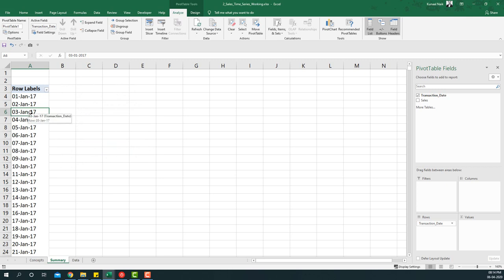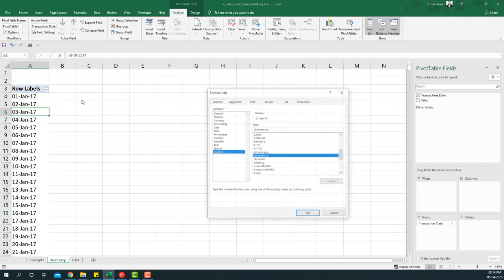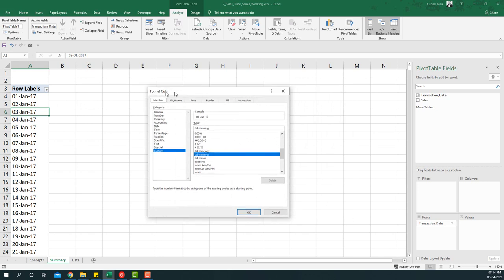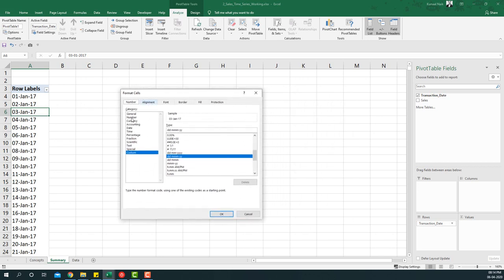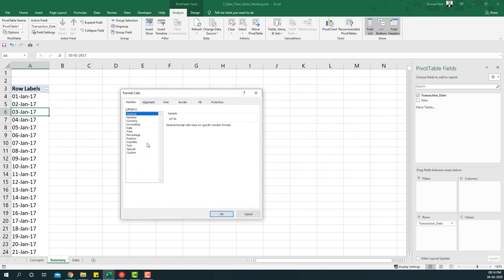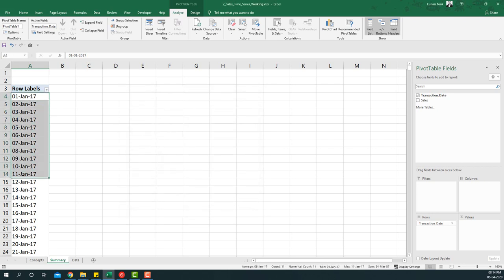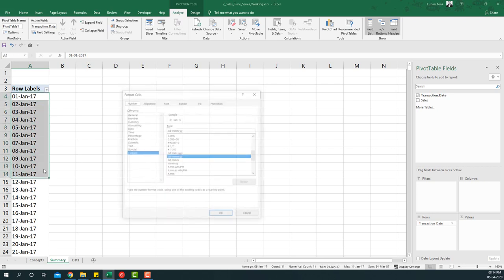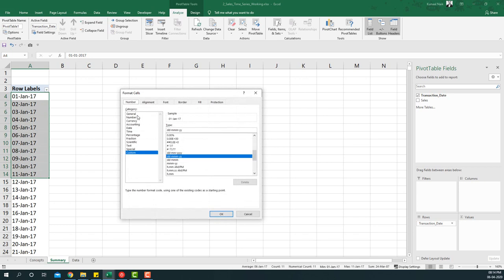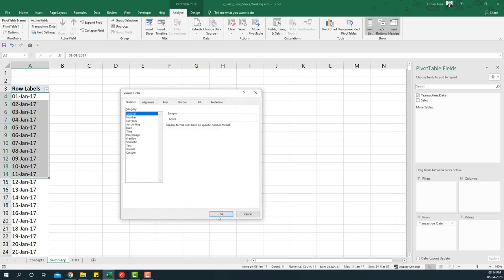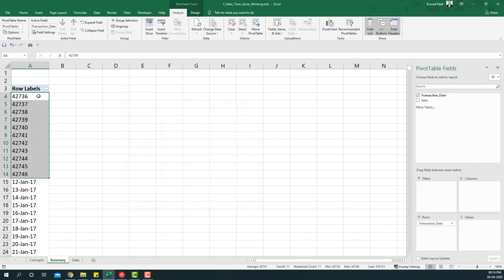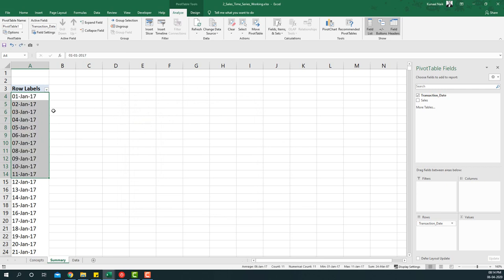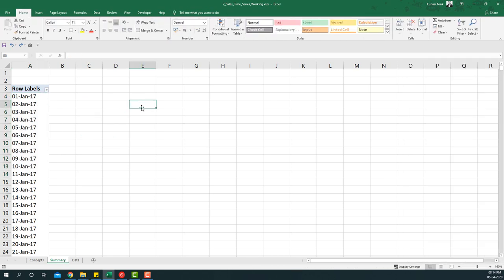A caveat to this: if your date is not in a format of number, then this thing is not going to work. For example, if I select general format here you will see that it's a number. And if I select a few of these ones and convert it into general format, you will see it will become a number. So if it is only in the date format will it be possible, but if your date looks something like this, let's say 5 Jan 2017...